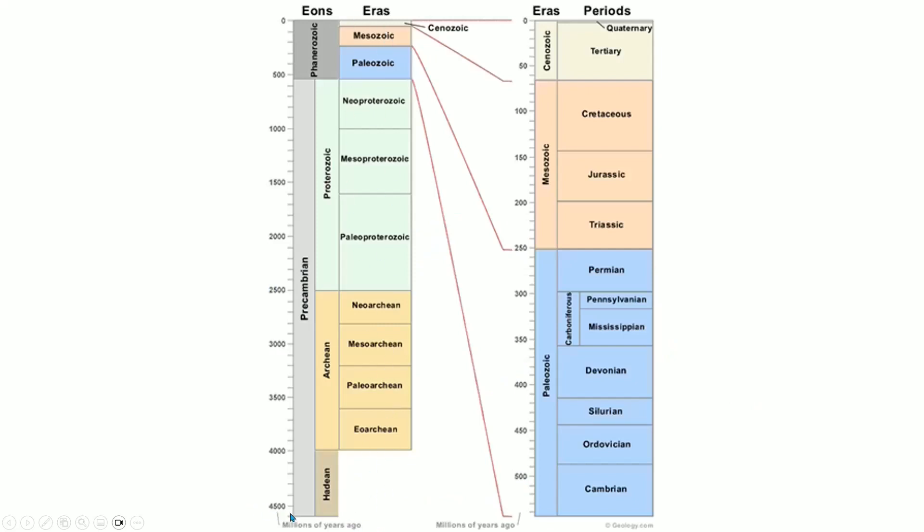Again, 4.6 billion years ago until the present. The time since the Cambrian explosion, known as the Phanerozoic, was only 12% of the total time since the formation of the Earth. Therefore we explode this out, so what seemed small now is big.